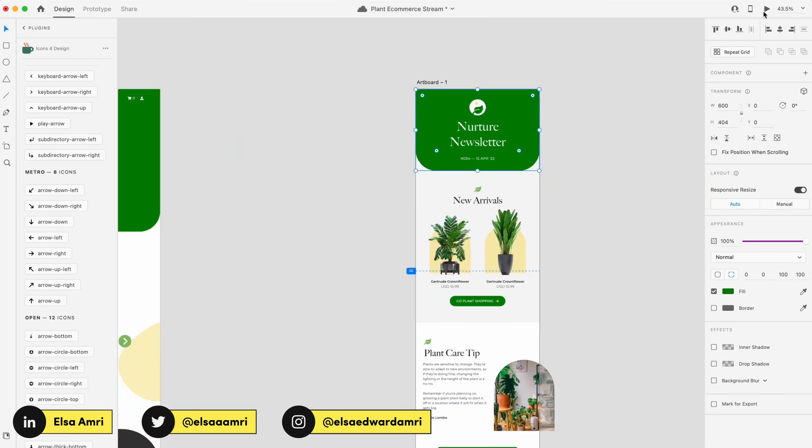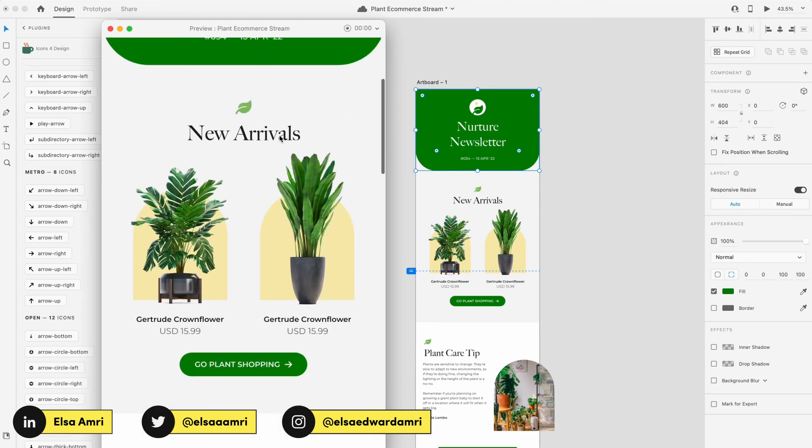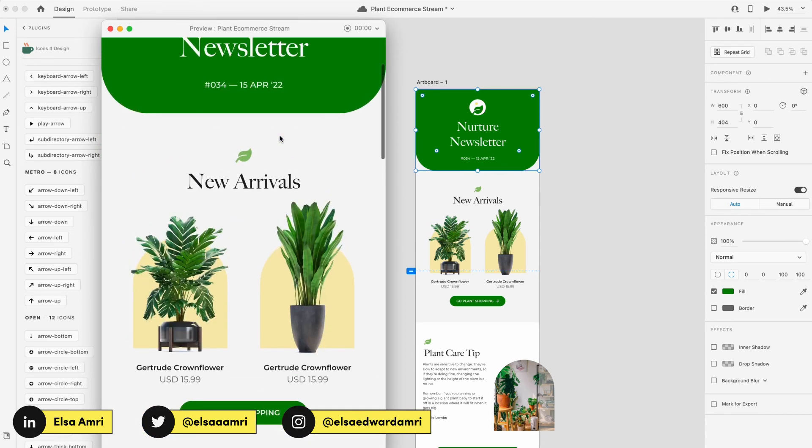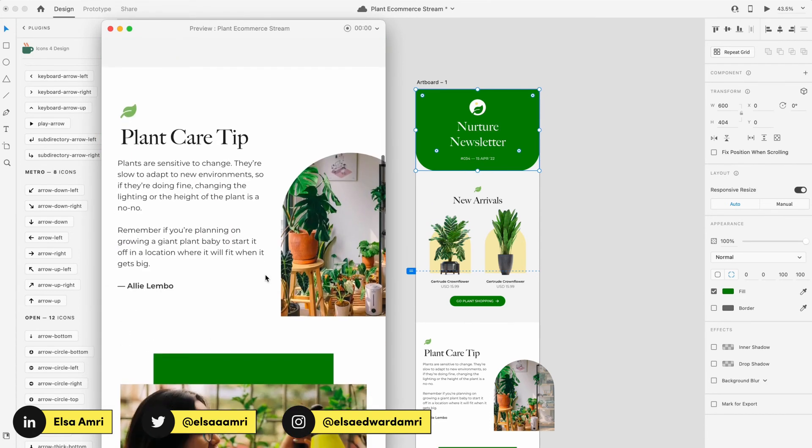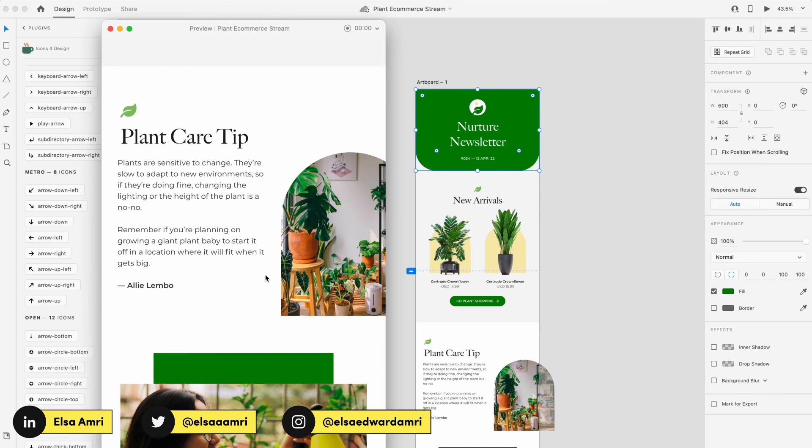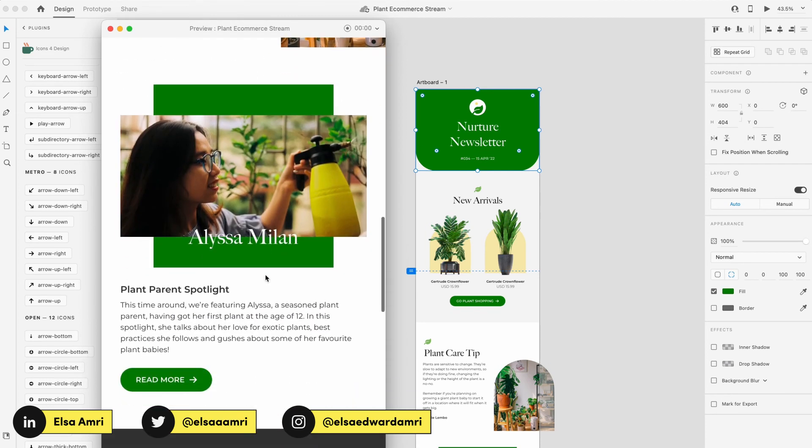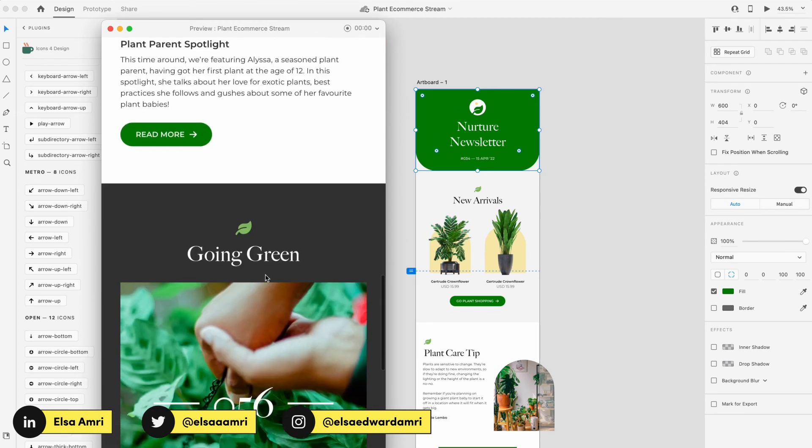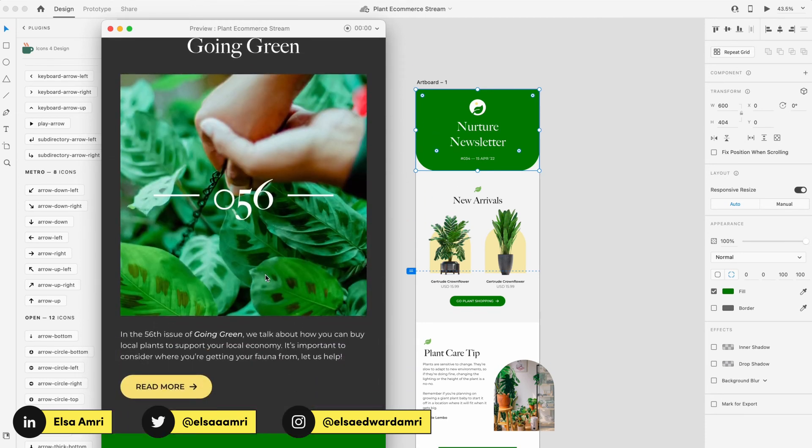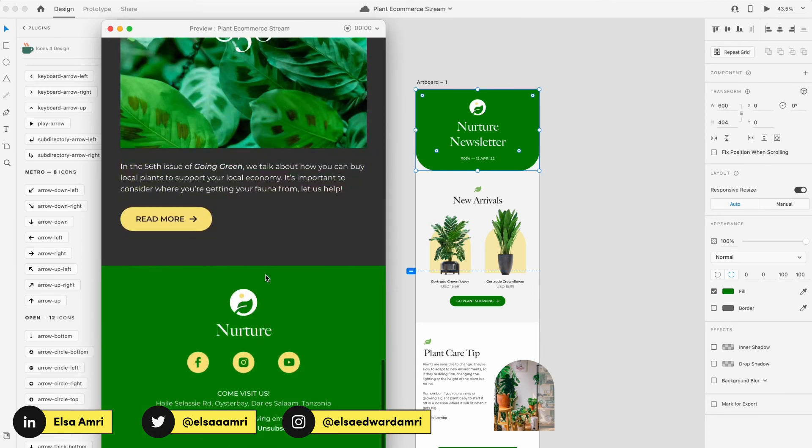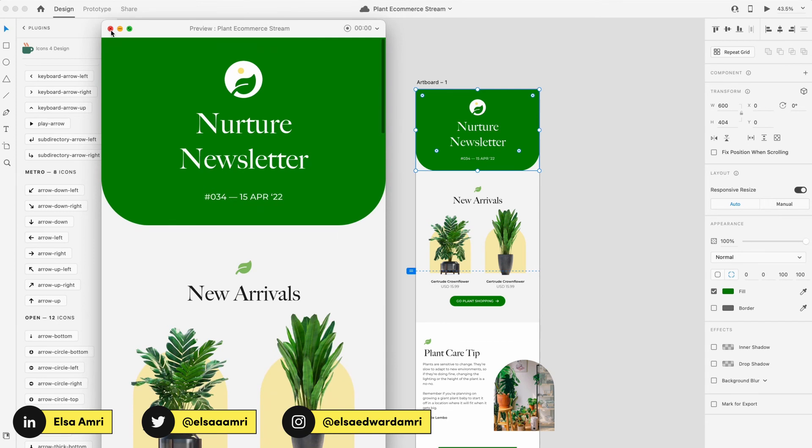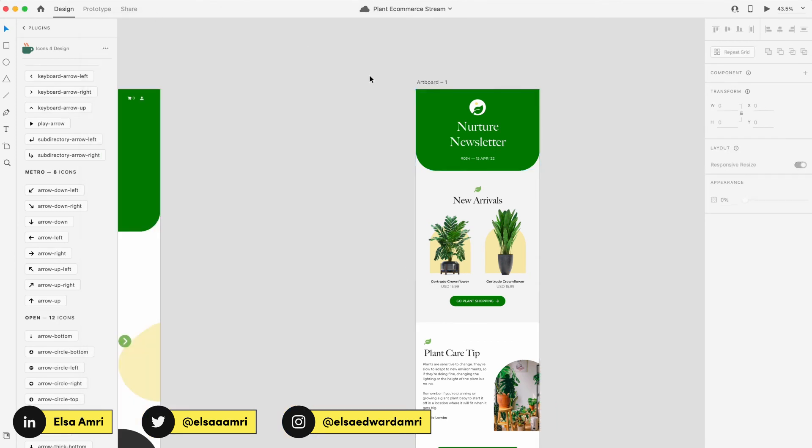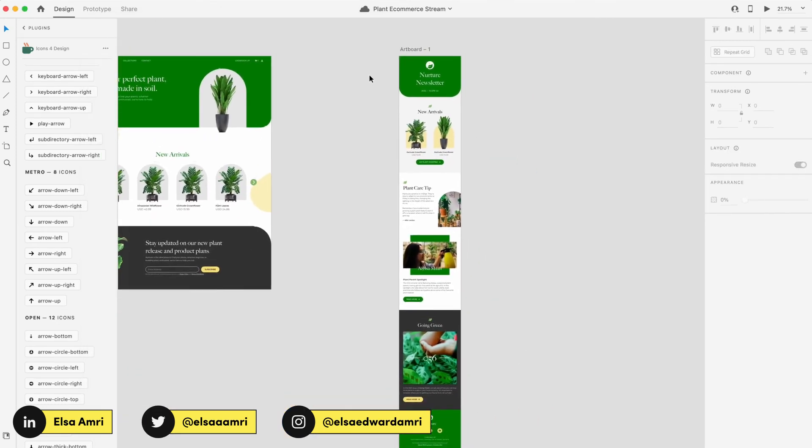And so just like that, we have our email newsletter completed. We have our hero section, a section on advertising new products, plant care tips, plant parent spotlights, going green, feature article, and then our footer with options for unsubscribing or just preferences and contact details too. And so just like that, that's how easy it is to create and design your newsletter in Adobe XD.